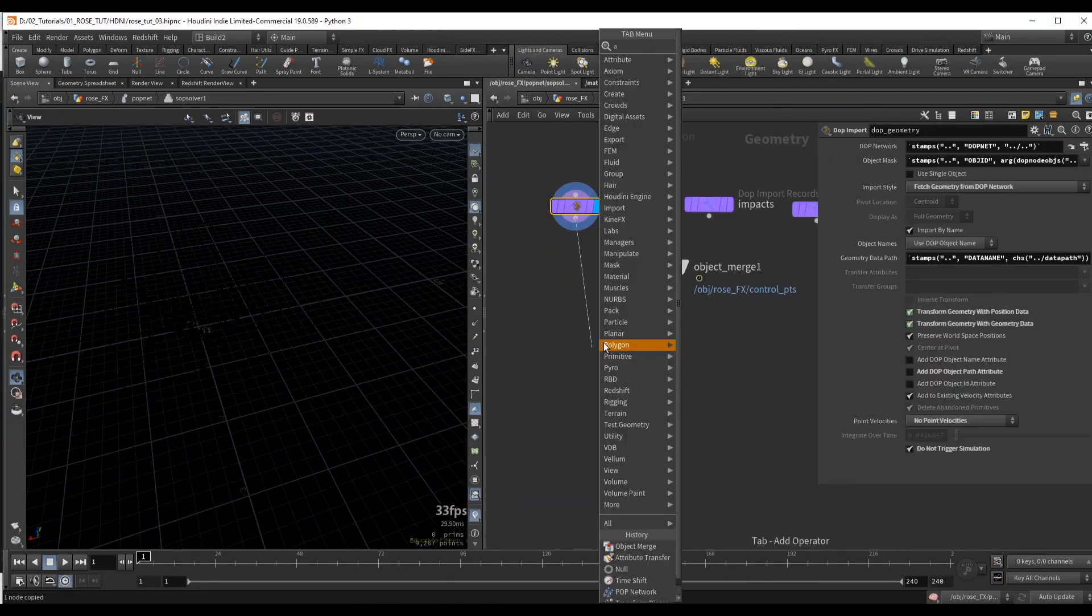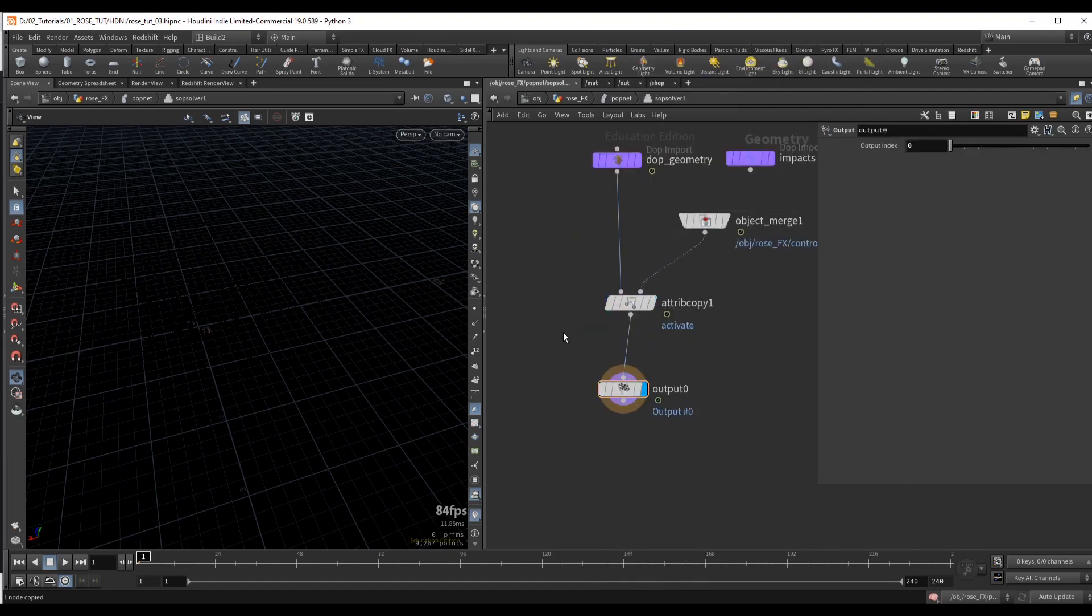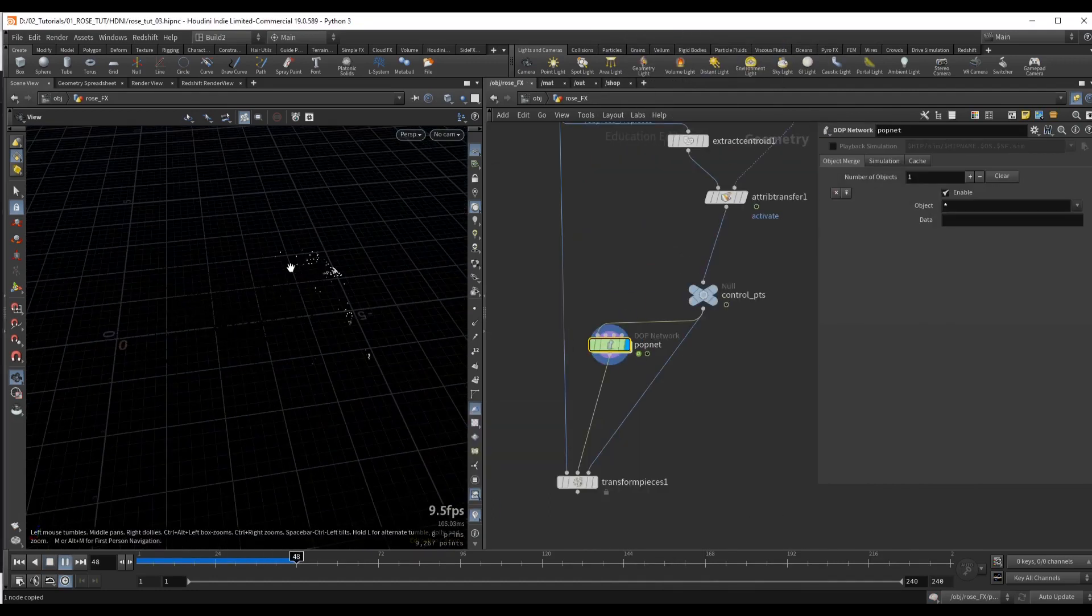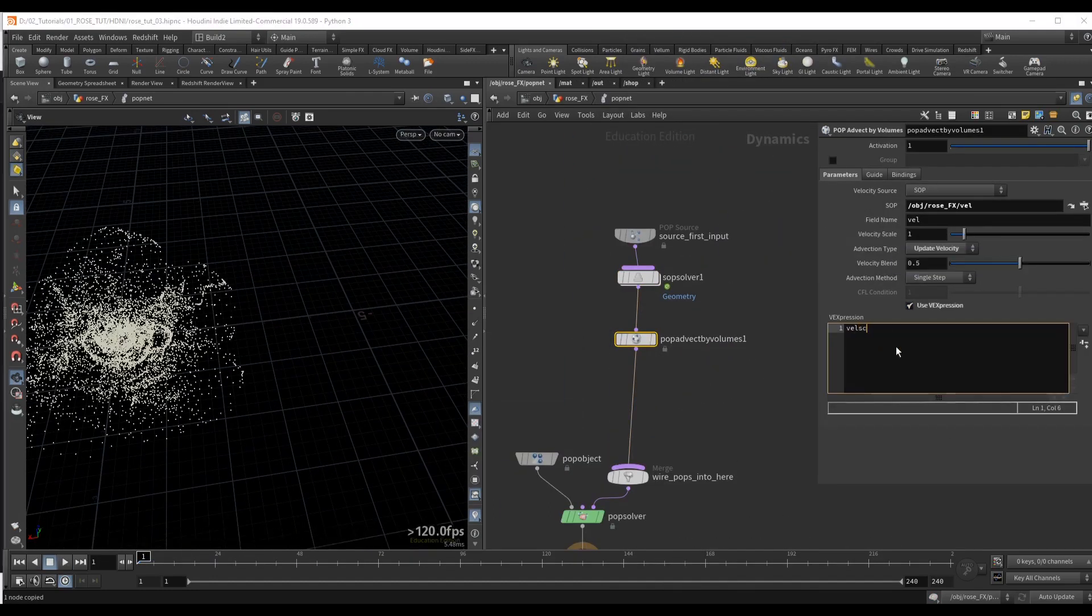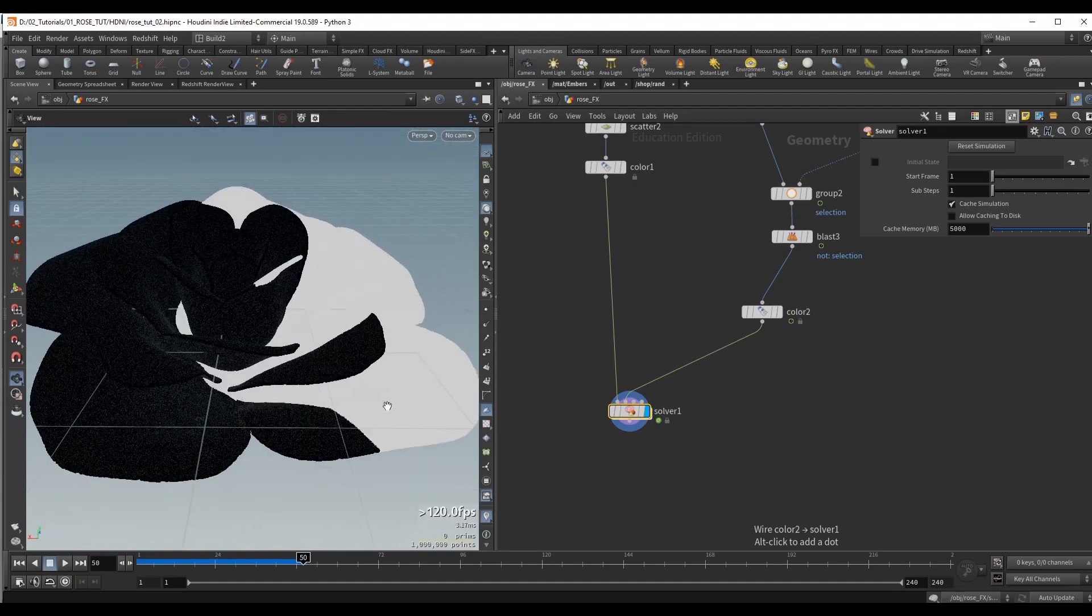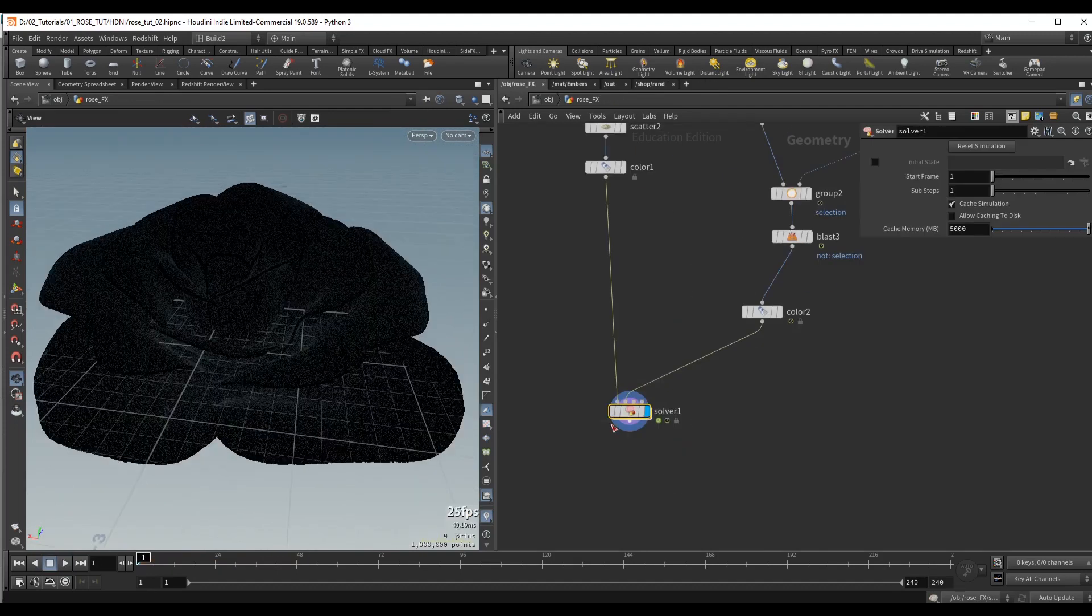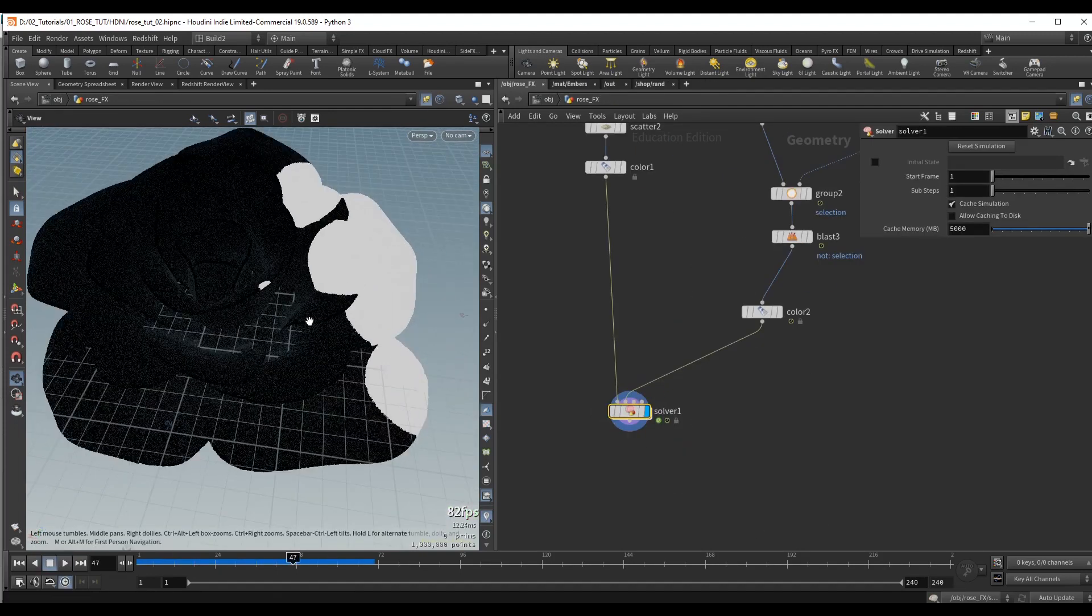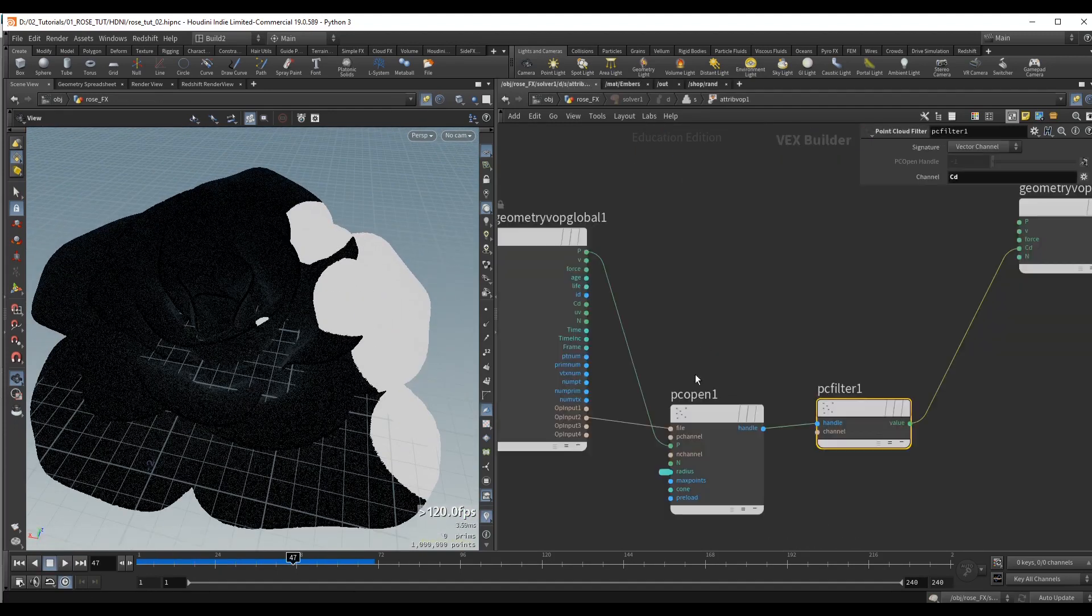After we fracture the geometry, we are going to run the first simulation which will operate on our fractured pieces, and we are going to create a custom solver that drives the simulation.